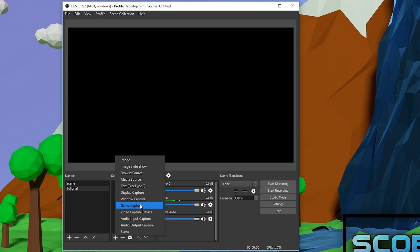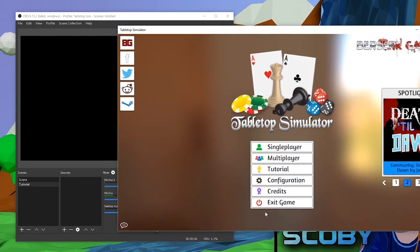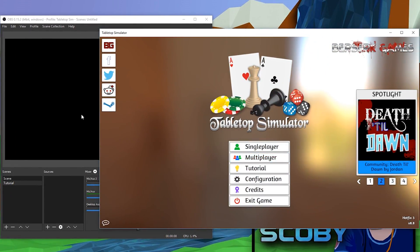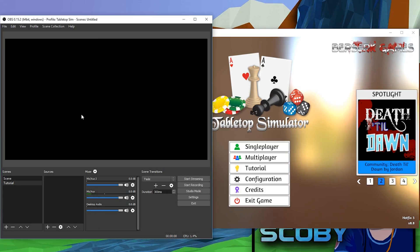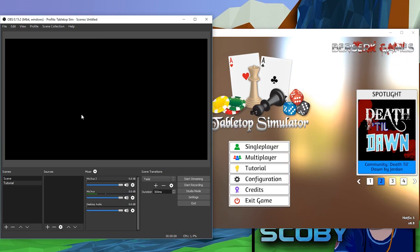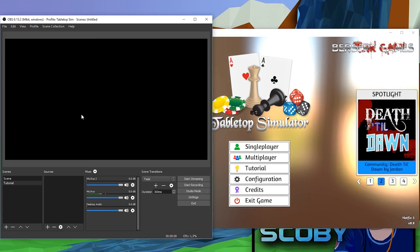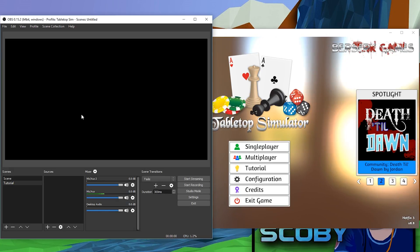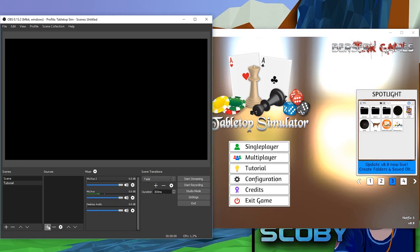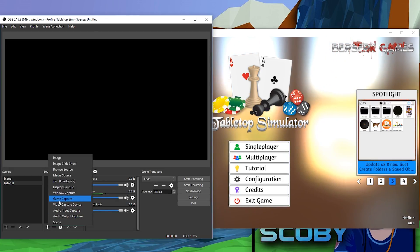We have Game Capture if you want to capture a game, and Video Capture Device if you want to capture your webcam. I'm going to be showing you how to capture a game — I have Tabletop Simulator running in windowed mode. Windowed mode can be a little tricky, and some games can give difficulties when trying to capture in OBS.